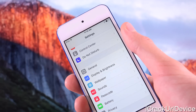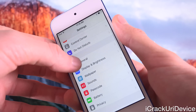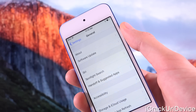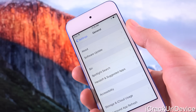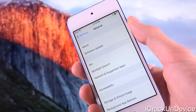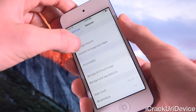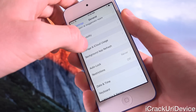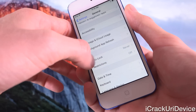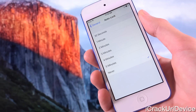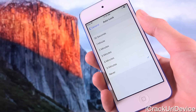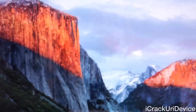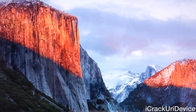Next, we also have to turn off Auto Lock. Just go to Settings, General, and then scroll down a little bit until you see Auto Lock, and set it to Never. That way your device will not lock during the jailbreak process.